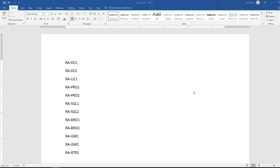Now we're going to create our base image for our 11 virtual machines. Here are the names of those VMs: two domain controllers, one license server, two profile or file share stores, two SQL servers, two brokers, two gateways — and I'm also using PFSense as the virtual router.